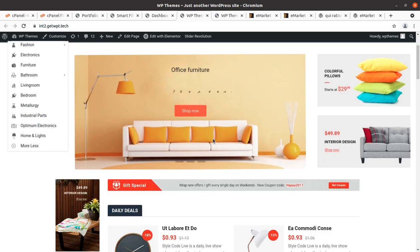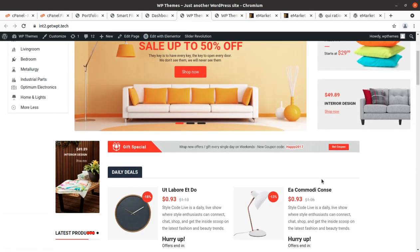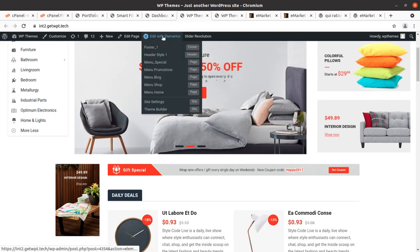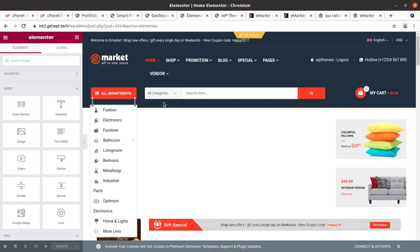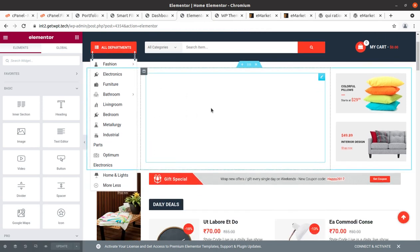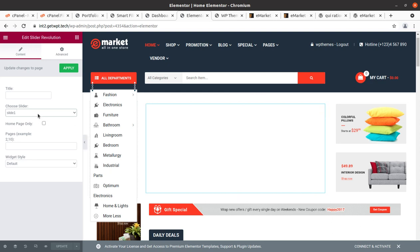To edit page content, open the page you want to edit and click 'Edit with Elementor'. You can also select footer, header, and menu options from the navigation to edit. If you are new to Elementor editor, I advise you to take a backup of pages — especially the home page — so you can restore if you make any mistakes. The slider area is handled through Slider Revolution — slide one, choose slider.